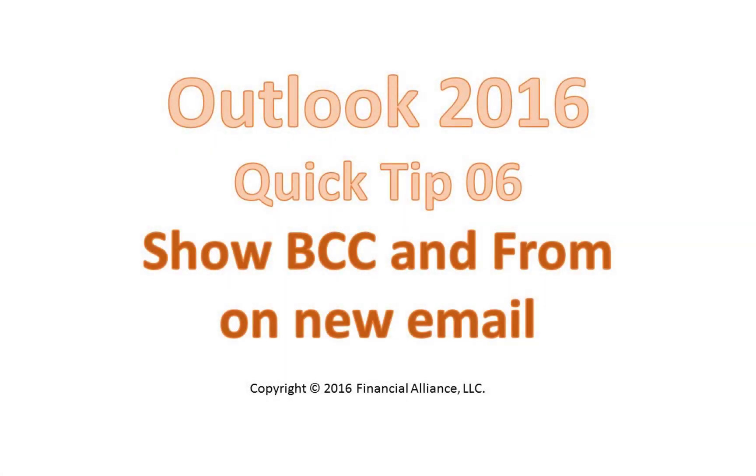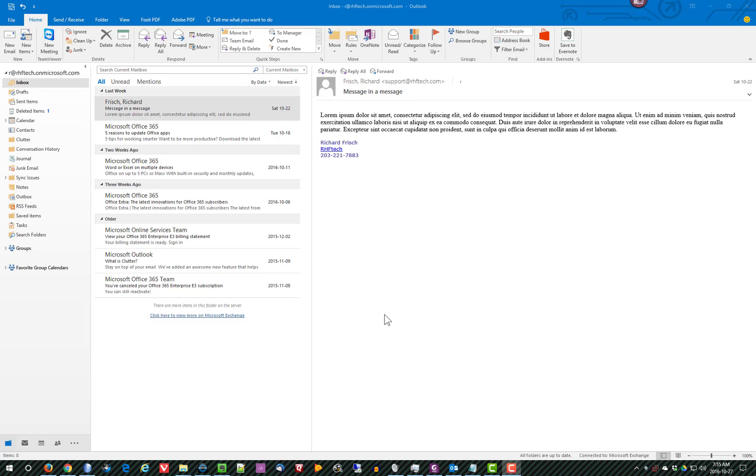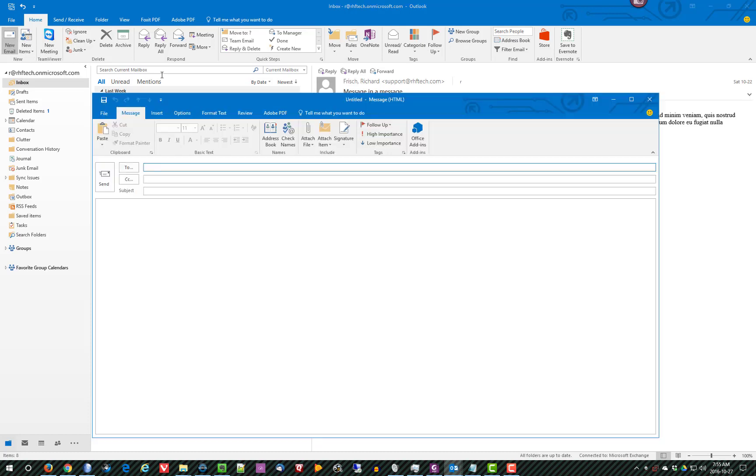This is an Outlook 2016 quick tip about adding the BCC field and the From field to a new email message. The way you turn them on is to start a new message. So I'll click on New Message.